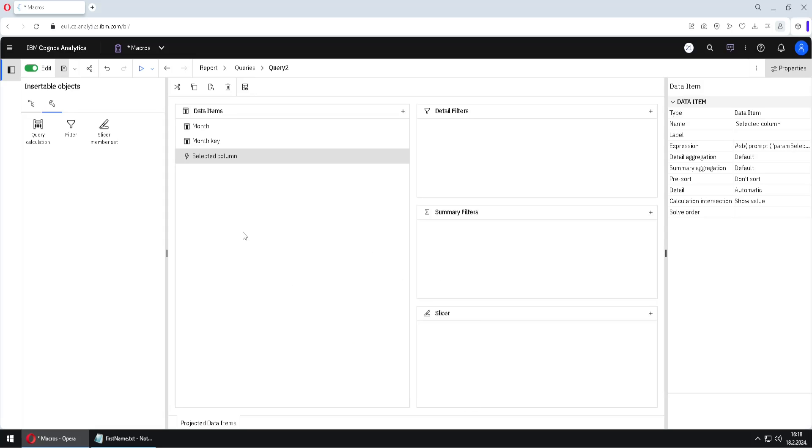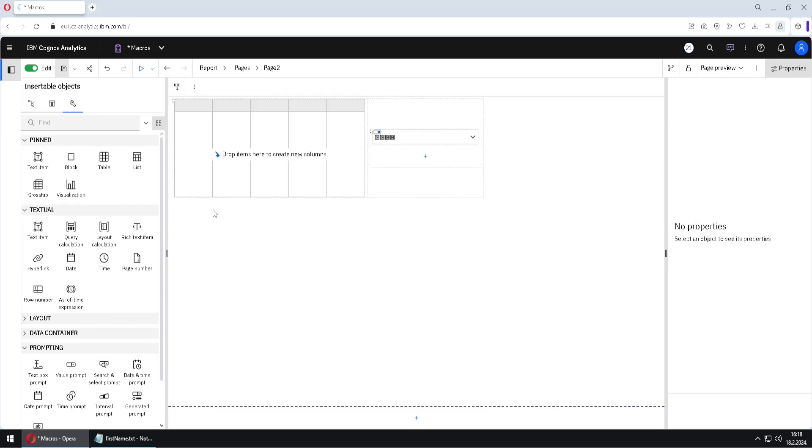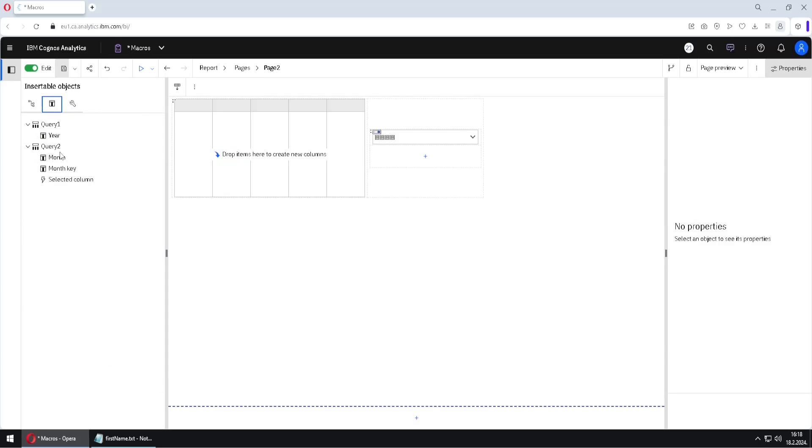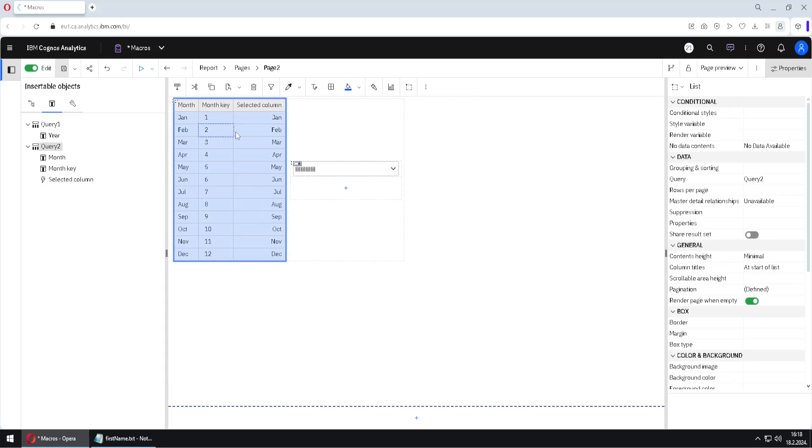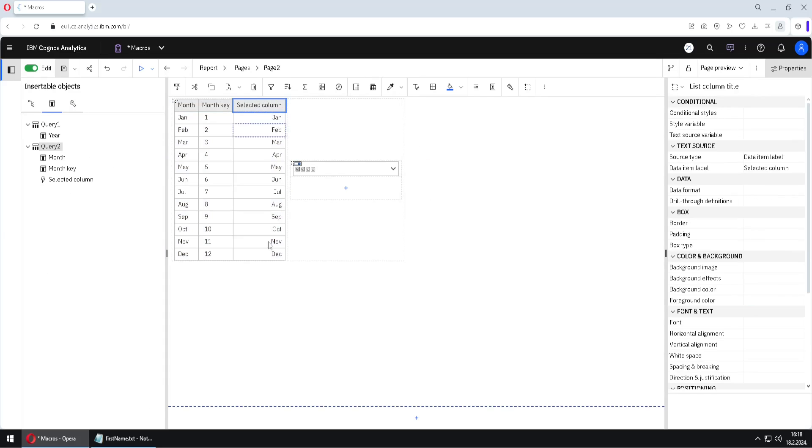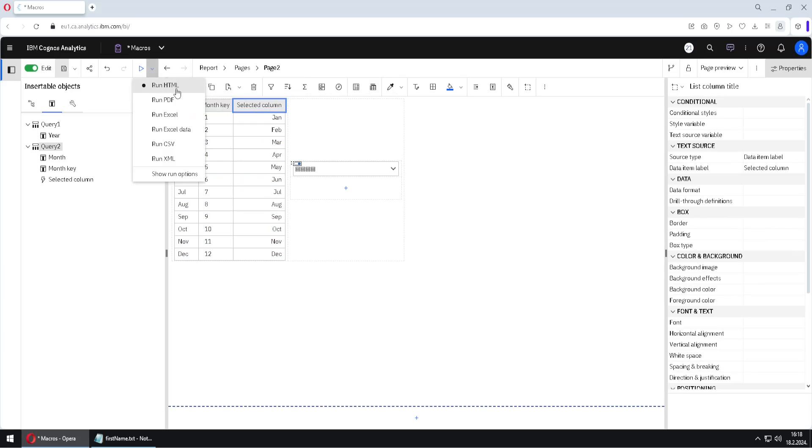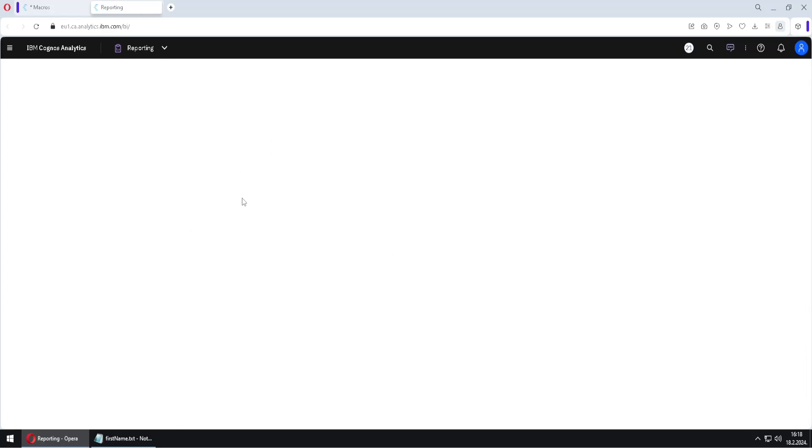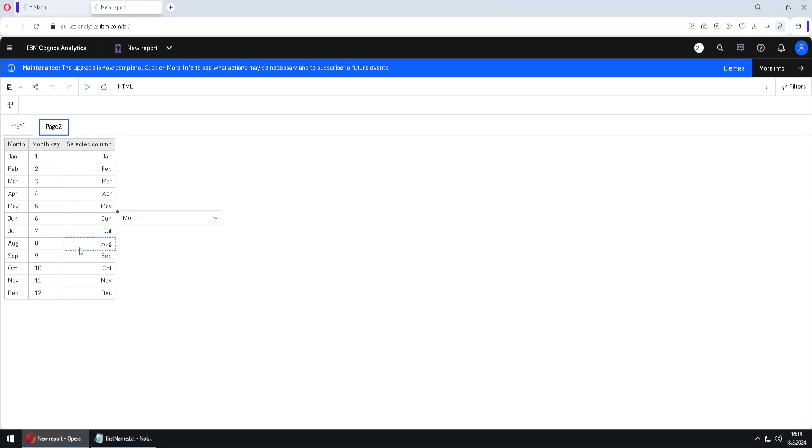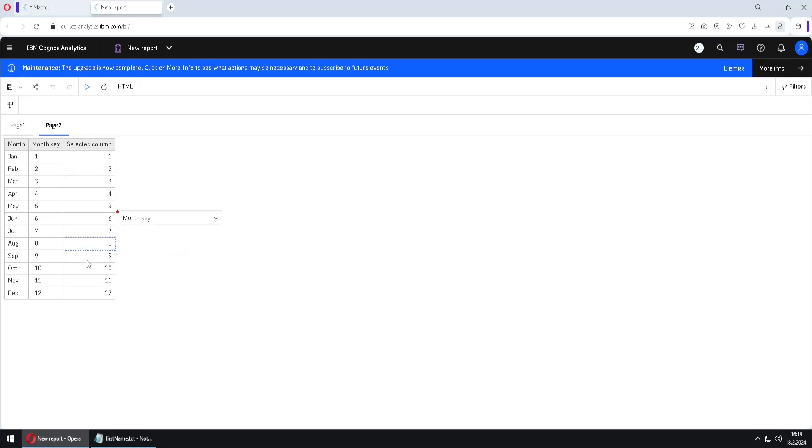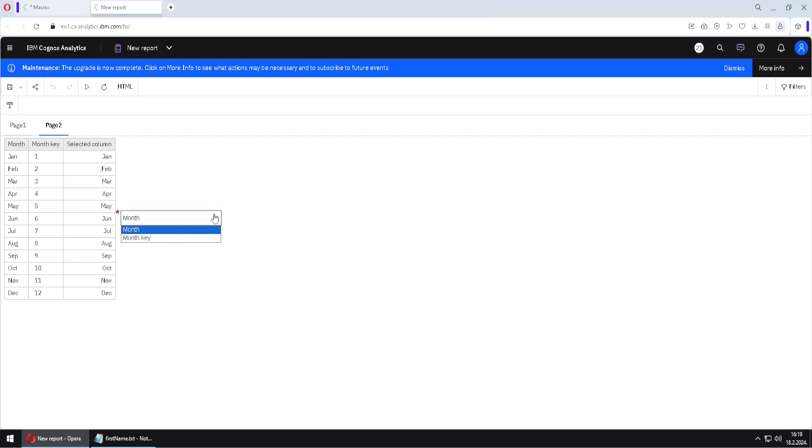And now we can go back to our page 2. And we would add our columns to our list. So I will use all of the columns from here. And I will add it to my list. And here we can see our new column. Now I will execute this report in HTML format. And now it is possible to dynamically change what is presented inside of this column. Now we can see month names. But if we change this to month key, in this case, we can see numbers. In this case, we can see names. But we can change that to numbers.